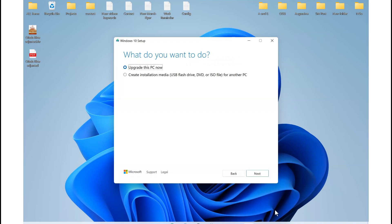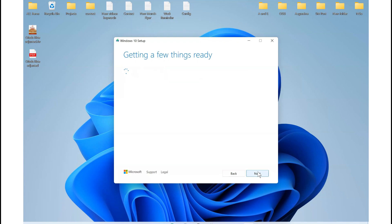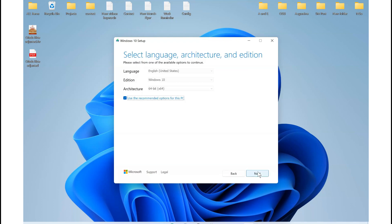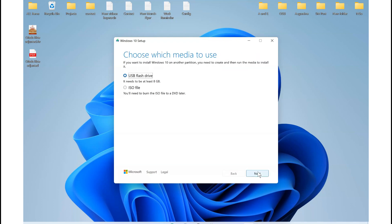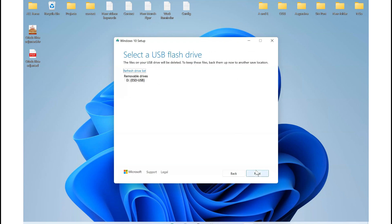Select create installation media. Next. Next. Keep that by default and then select USB flash drive. Next. Then select the name of the USB to ensure that it's actually on the same drive. Next.